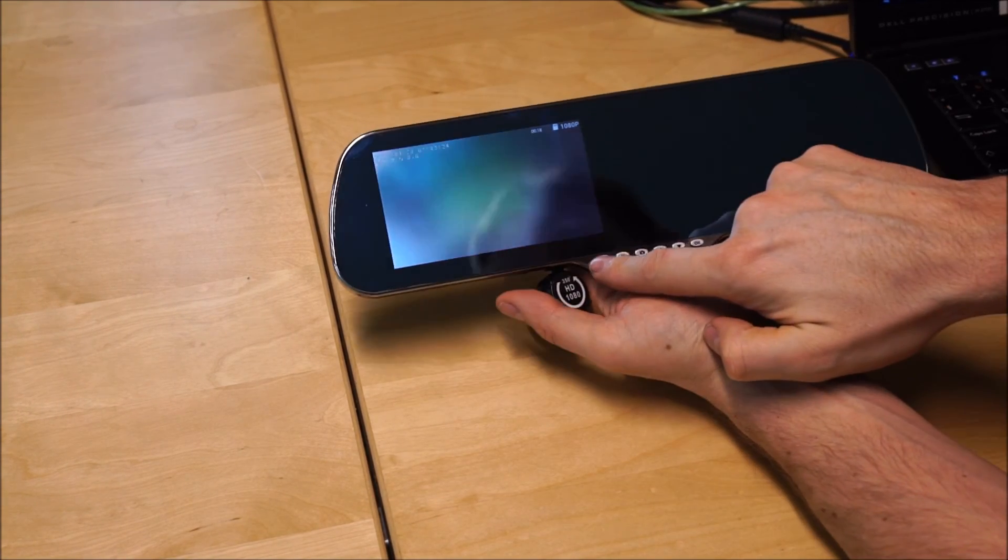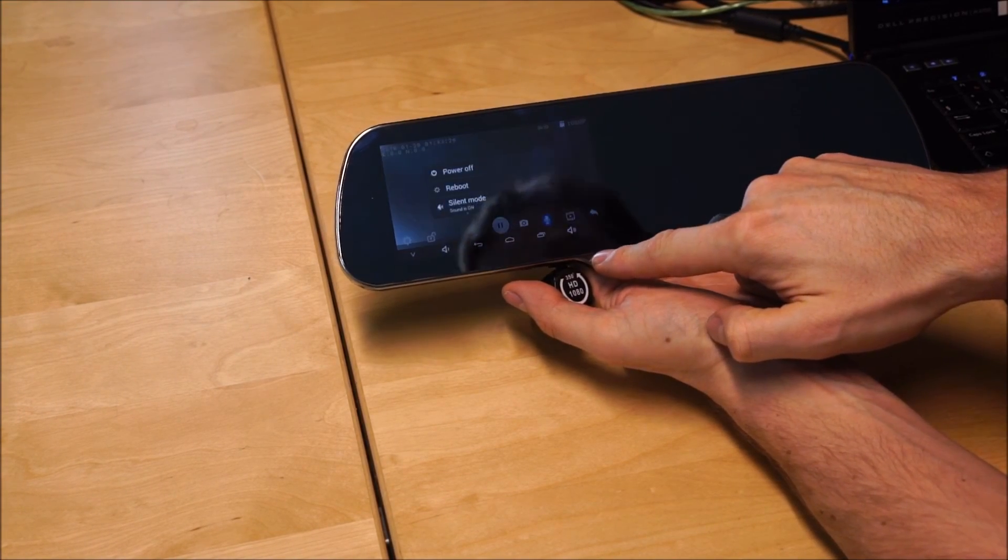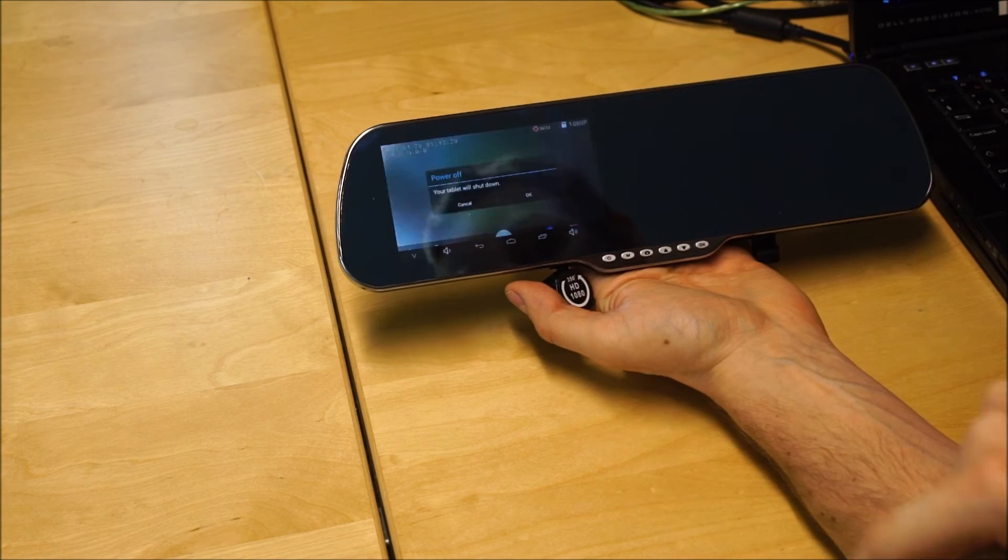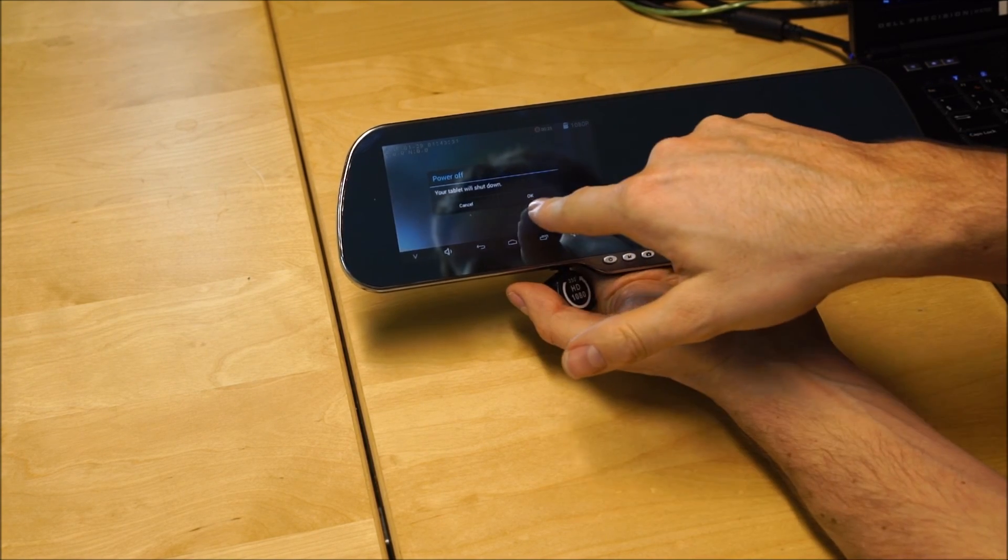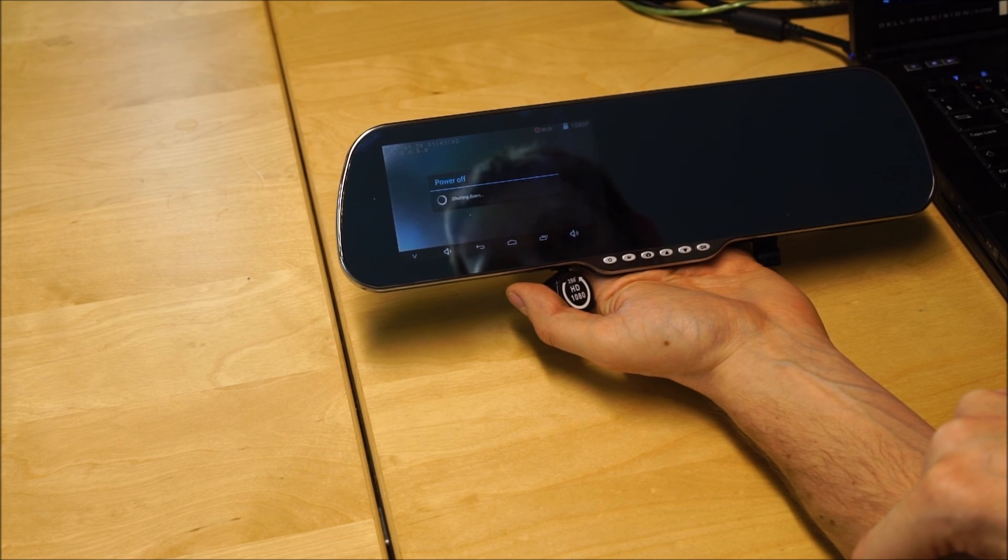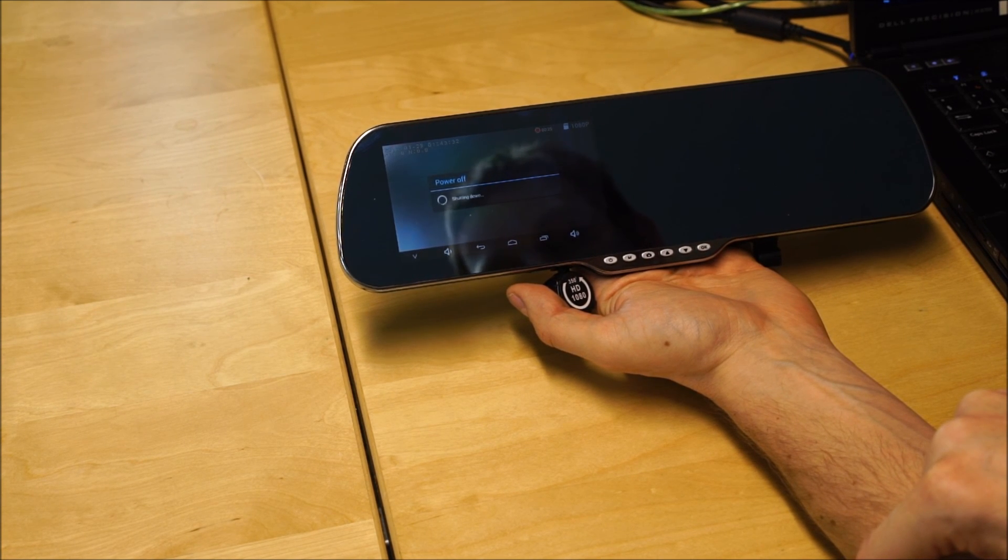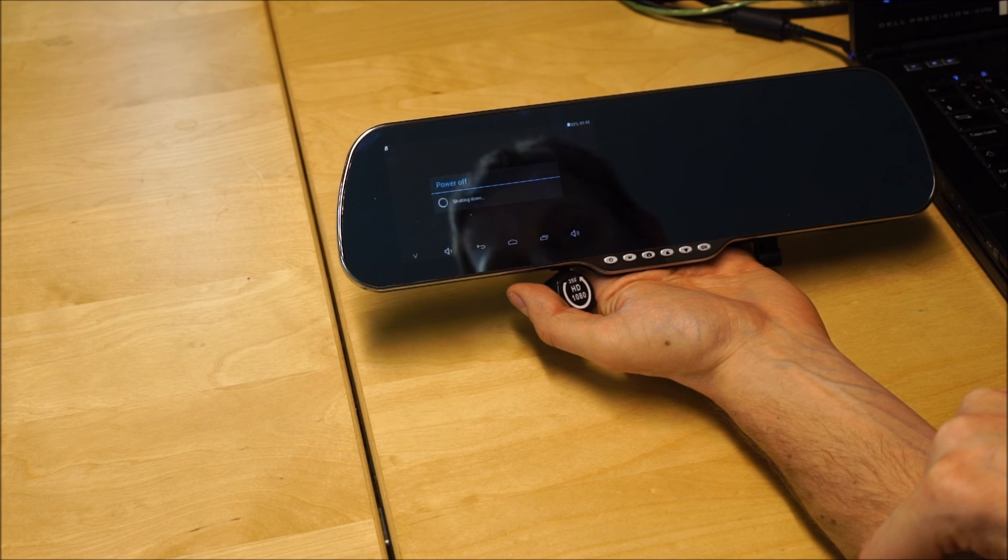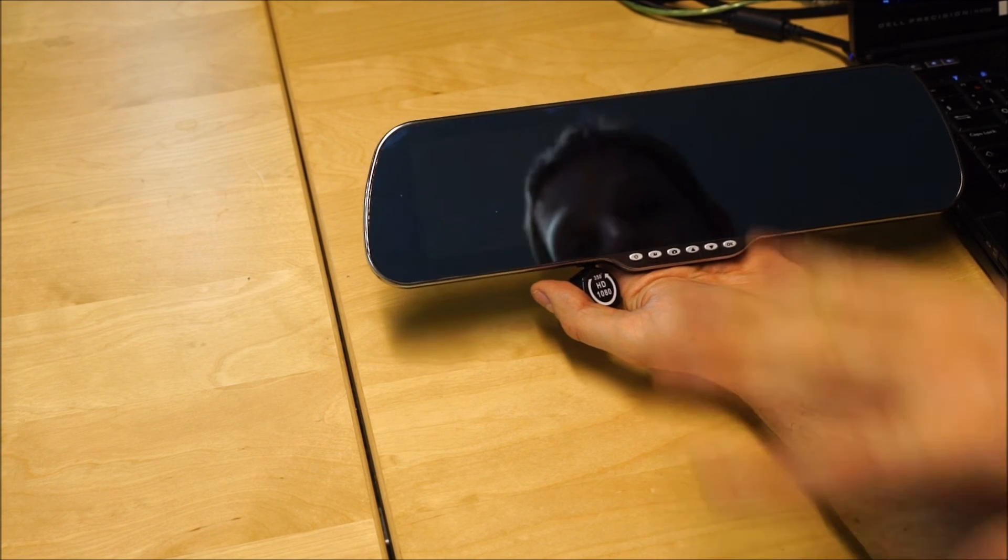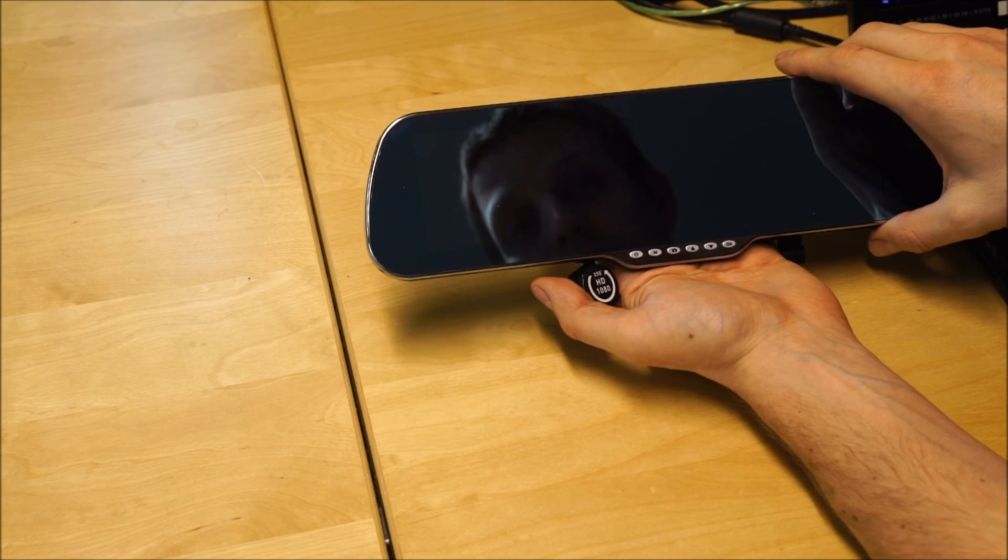Now we have the device. We need to switch it off. Hold the power button and power it off, turn it off. Now the device is powered off.